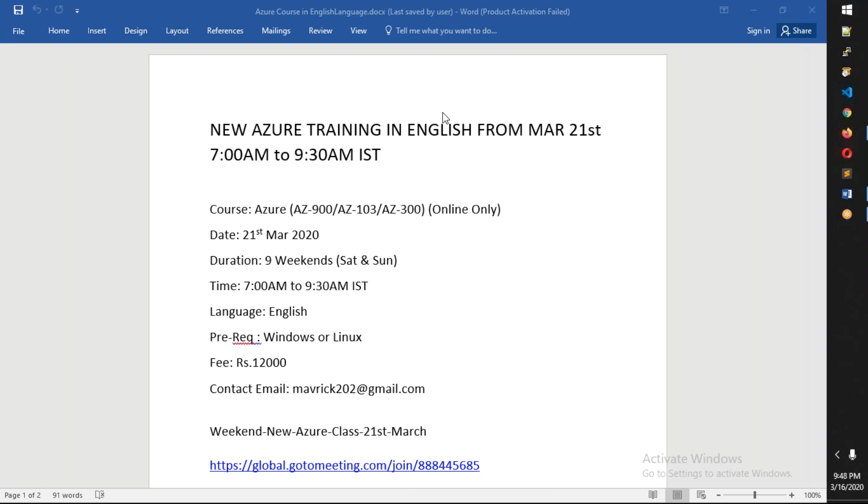It starts from 7 AM to 9:30 AM. It will be two and a half hours both Saturday and Sunday, so it will be five hours per weekend. This course is aimed towards completion of certification: AZ-900 or AZ-103 or AZ-300, whichever you like.